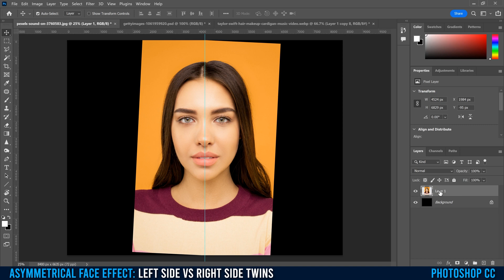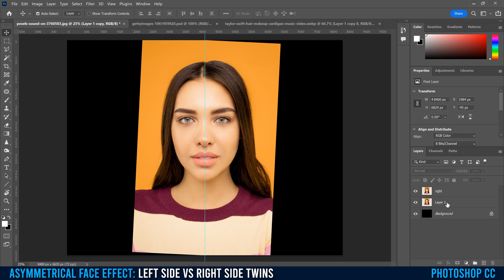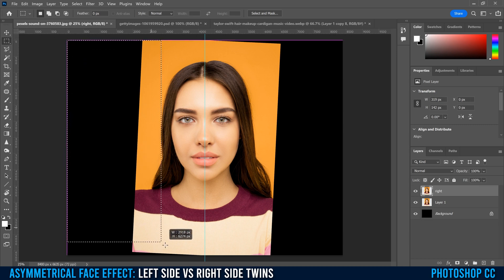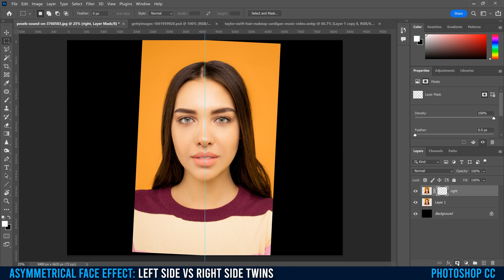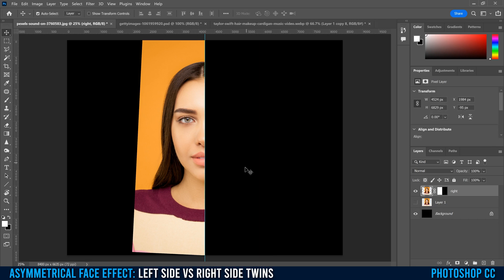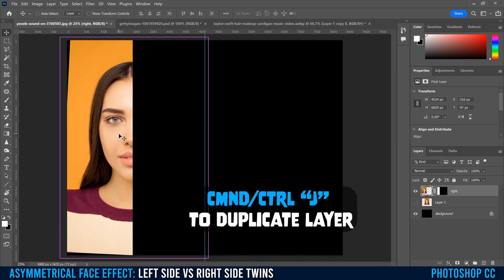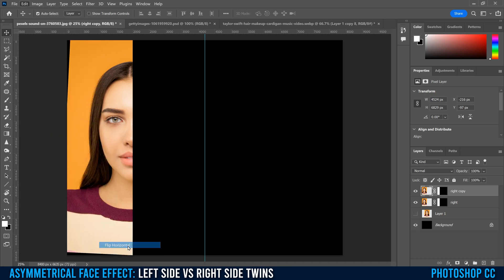Now we're ready to make our left and right twins. Duplicate your image layer with Command or Control J, double-click to name it 'Right.' Select the rectangular marquee tool and draw a box covering her right side, from outside the canvas to that midline. Then click the layer mask icon to add a layer mask. Hide the main image layer, then use the move tool to drag this layer to the side. Go Command or Control J to make another copy, then go Edit > Transform > Flip Horizontal.